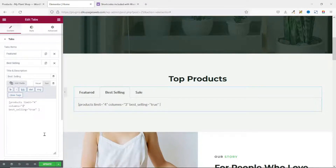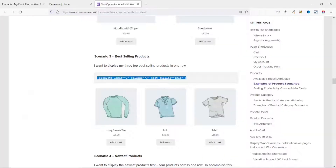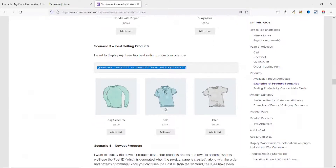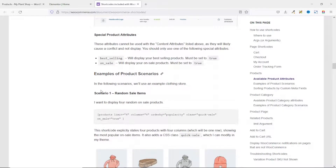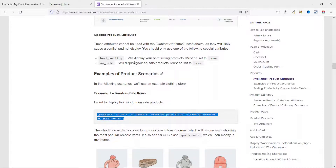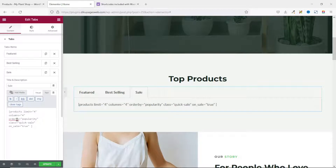I want to keep the product limit and columns consistent, so I change the columns from 3 to 4. For the Sale tab, I collapse Best Selling, expand Sale, go back to WooCommerce shortcodes and find the On Sale products shortcode — the first result. I grab that code, go back to Elementor, switch to Text, clear the field, and paste it in. The product limit is already 4 and columns are already 4.